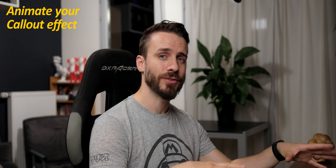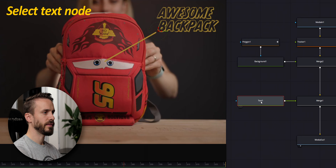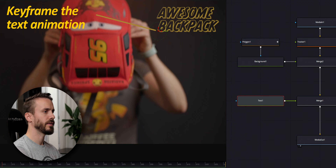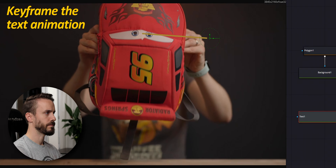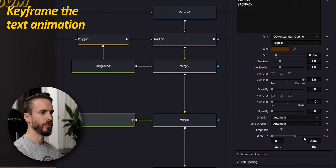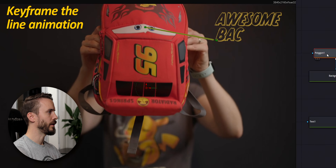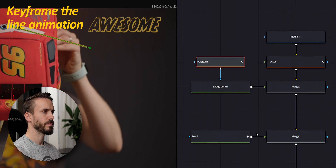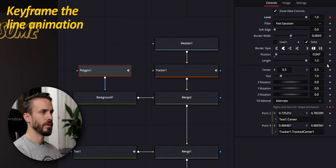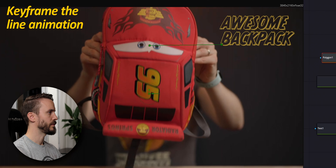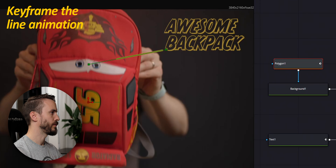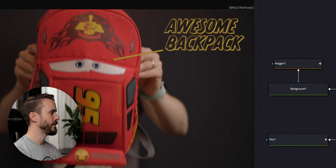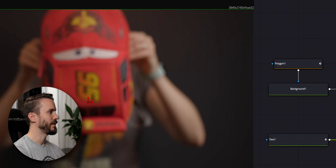You can now add any kind of animation to your callout effect to make it appear the way you want. For example, select your text, go a few frames before tracking started, go to right arm, add a keyframe, bring it to zero, move a few frames forward, add another keyframe, bring it to one. Select the polygon, go back to the frame where you started tracking, add a keyframe to level and length, bring both to zero, move forward, add another keyframe to level and length, bring level back to one and the length to wherever you want it to stop. If I play the clip, you can see that the effect is happening smoothly.